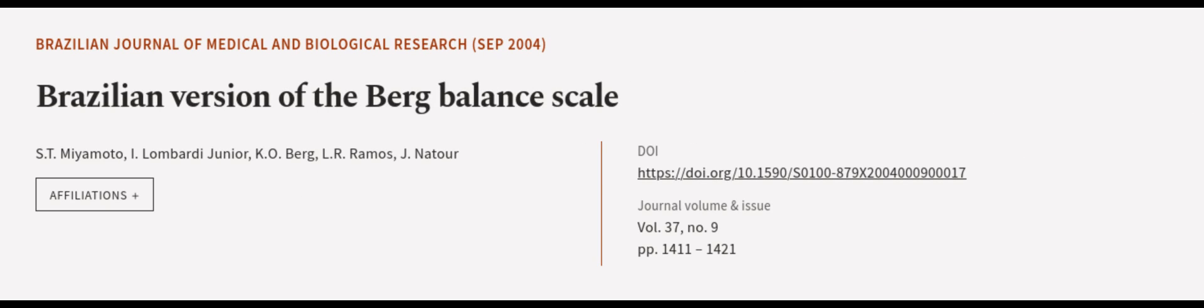This article was authored by S.T. Miyamoto, I. Lombardi Jr., K.O. Berg, and others.